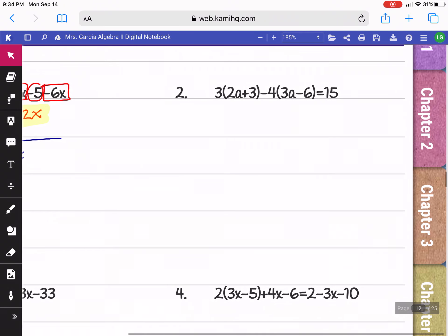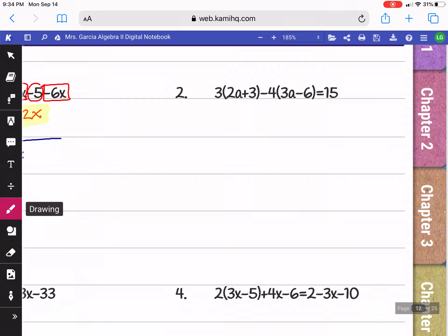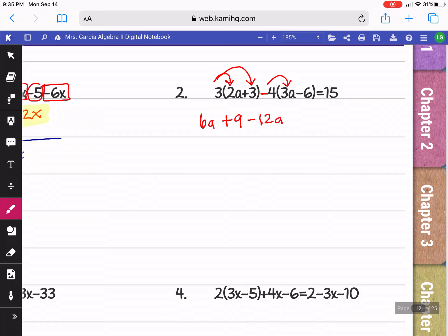Looking at question 2, this one has parentheses, so we're going to have to distribute first. 3 times 2a is 6a, and 3 times 3 is positive 9. Now distributing the negative 4: negative 4 times 3a is negative 12a, and negative 4 times negative 6 is positive 24.